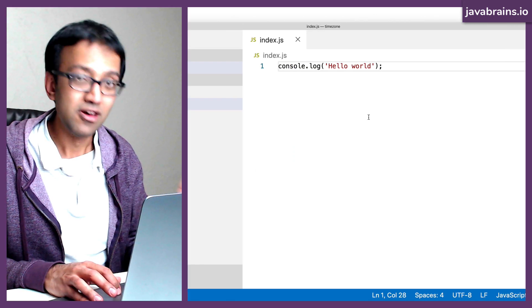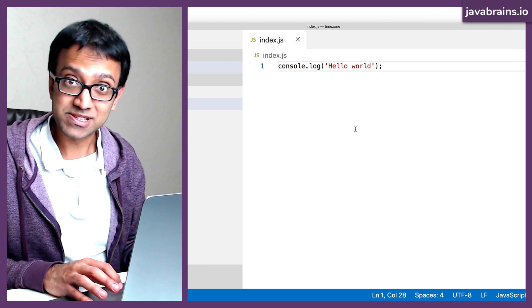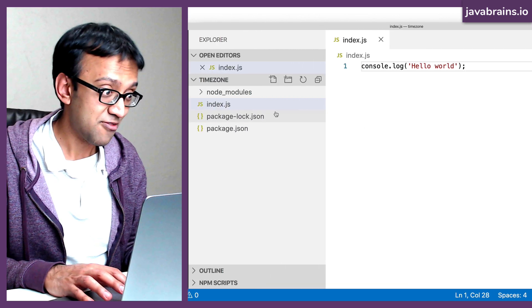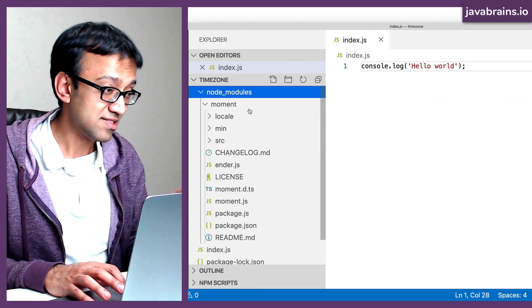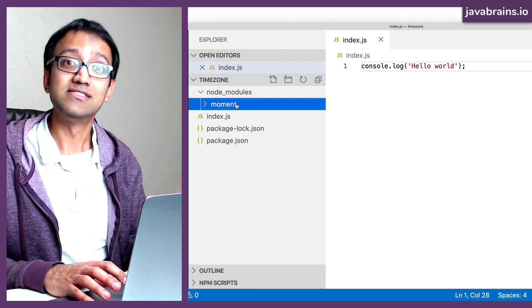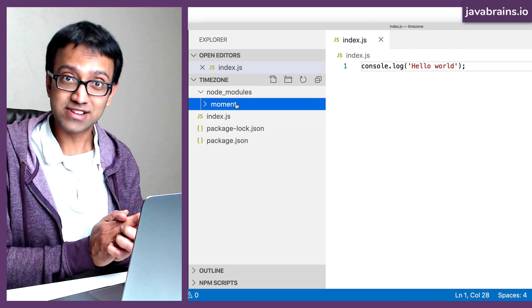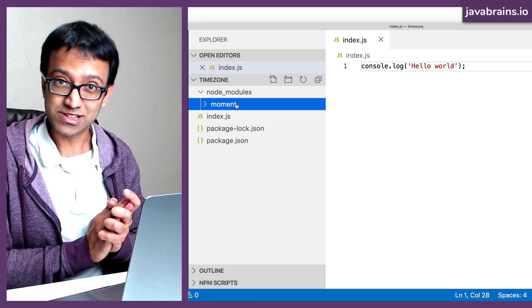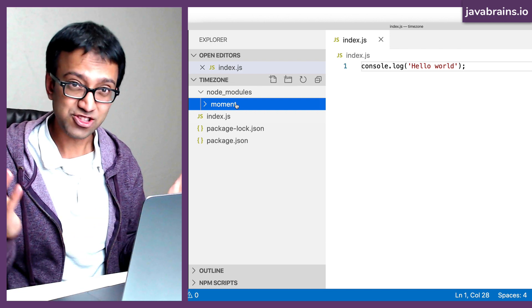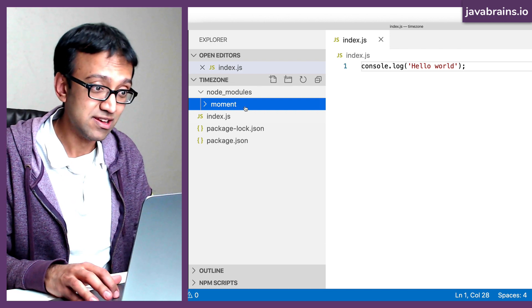But for now, our main purpose is achieved. We have this JavaScript file sitting in a folder in your project, so you can use it. That's awesome. Okay, now how do I use it?